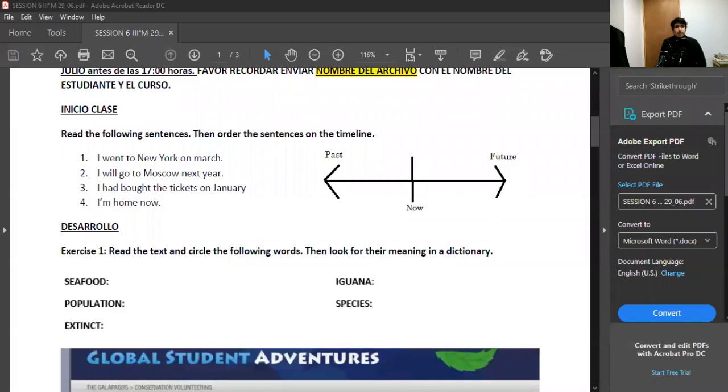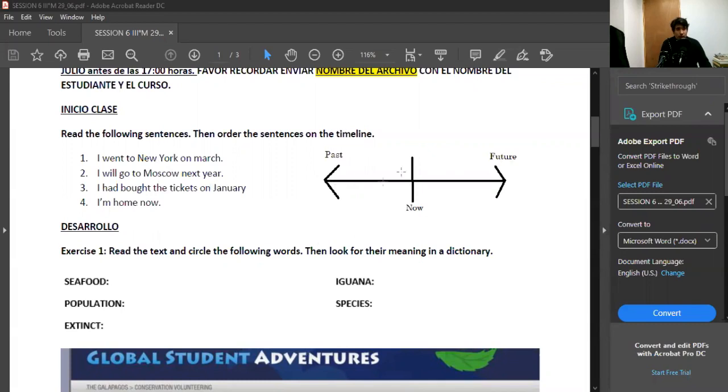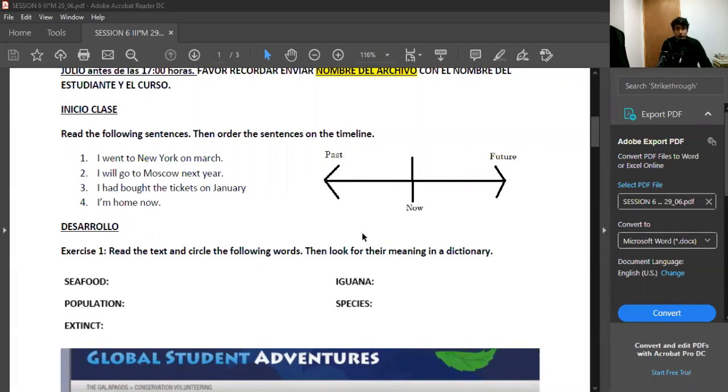At the beginning of the class you need to read the following sentences one, two, three, and four, then order the sentences on the timeline. You have to read each one of these sentences and then tell me where in the timeline you would put them. We have past, the now or present of course, and the future.